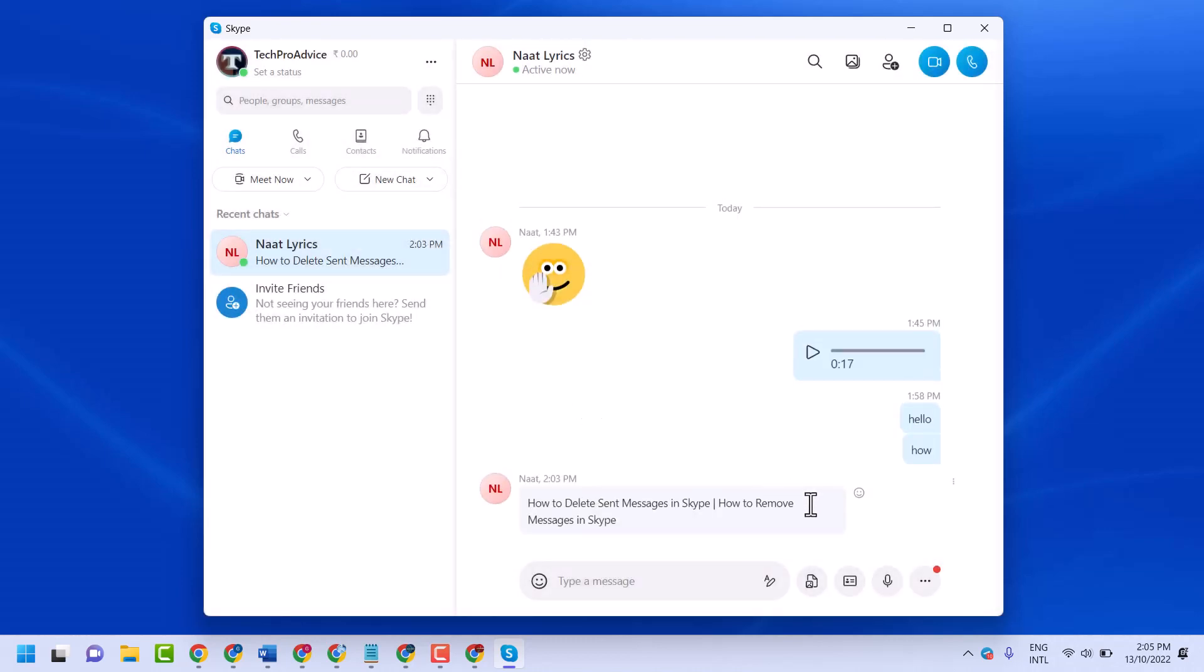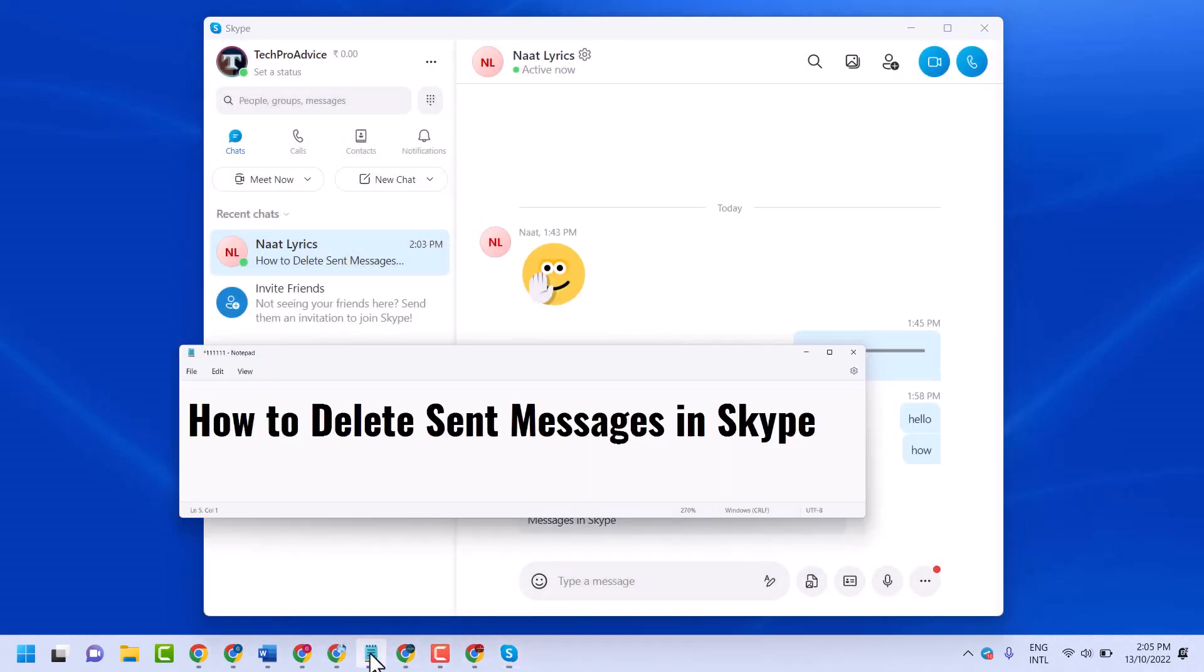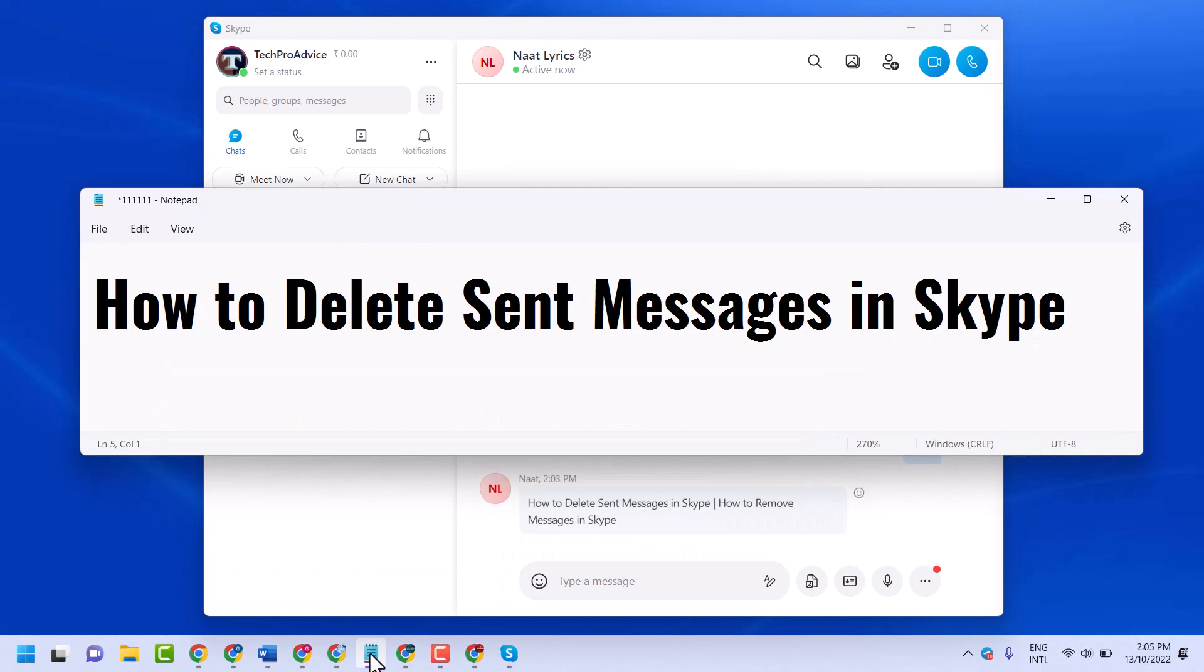That's it. So this is the way you can delete sent messages in Skype.